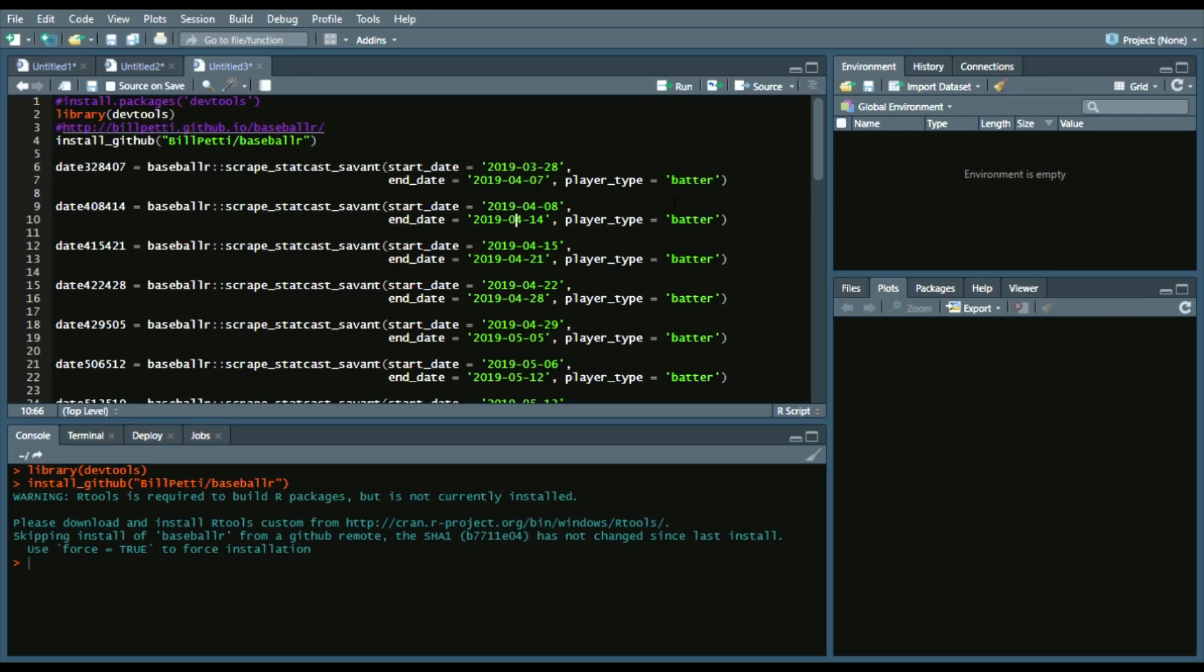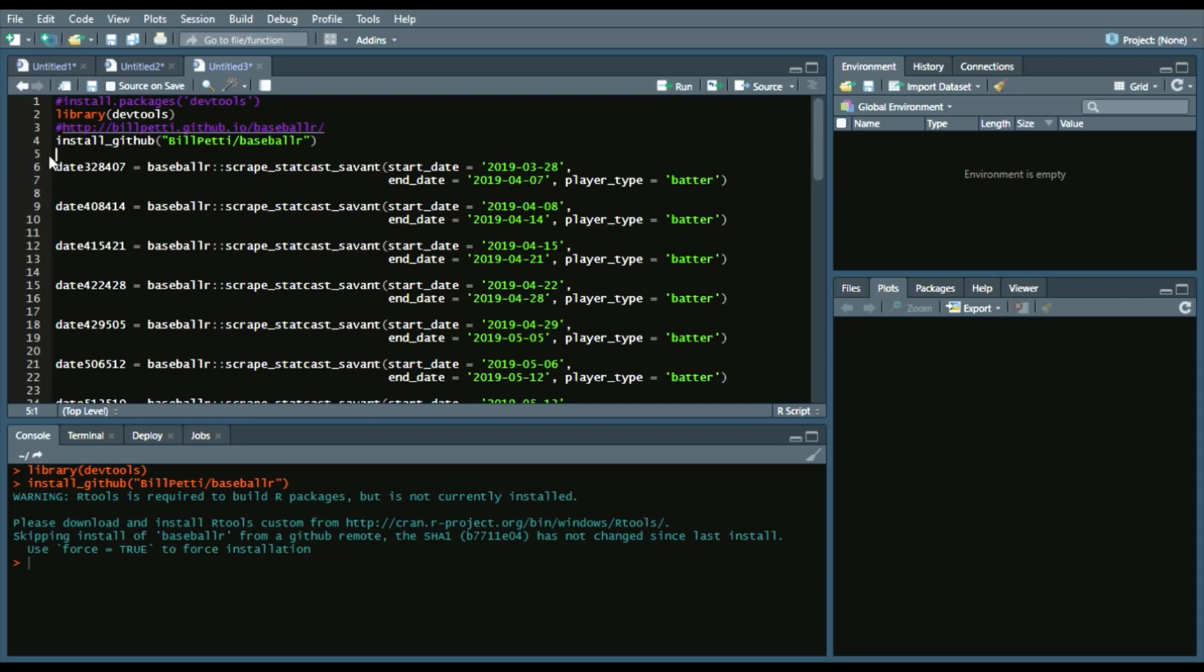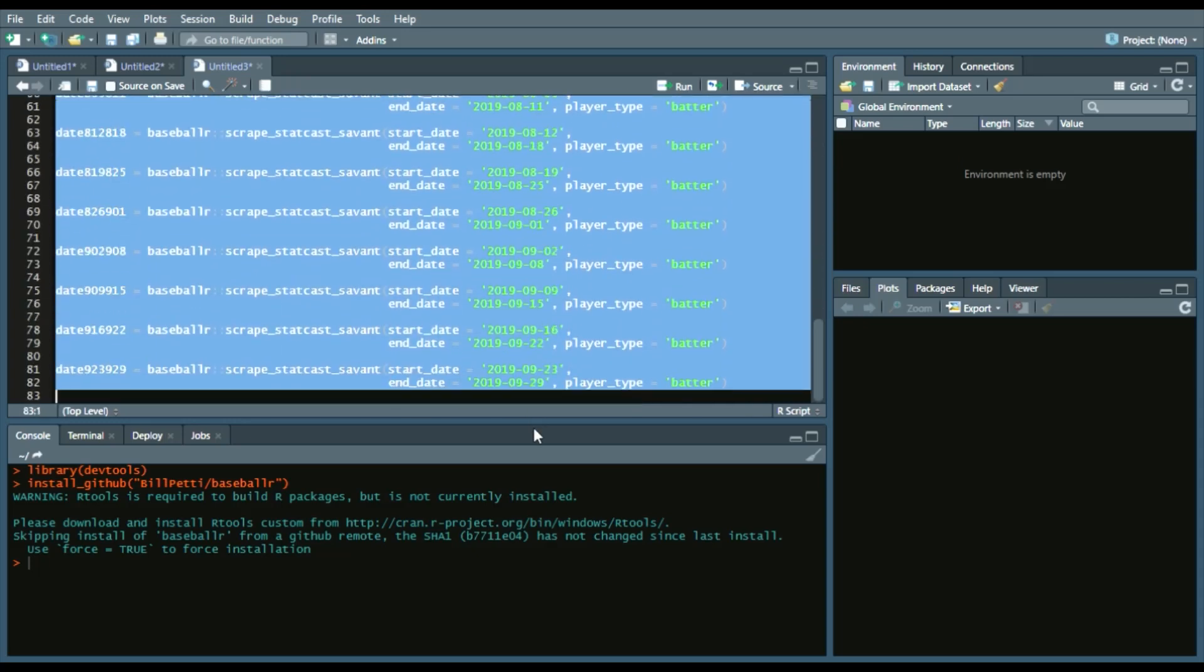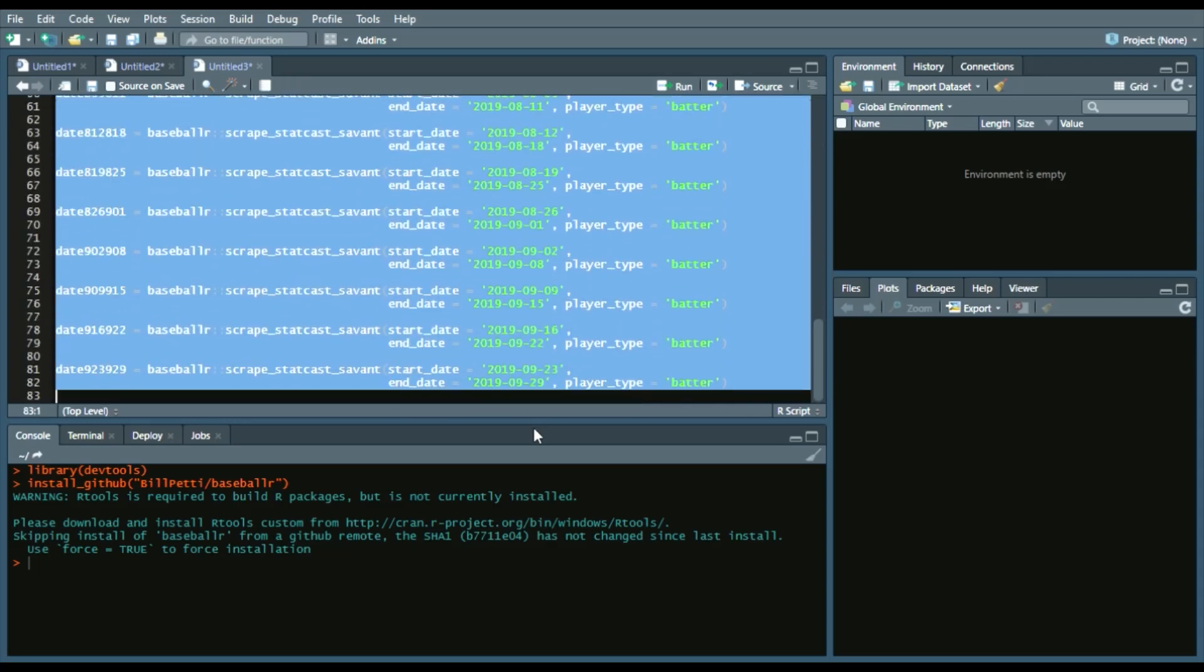Basically one week at a time except for the beginning of the season since it started on a weekday. And then you can select player type, batter, pitcher, and then there's other functions. Feel free to look into it again on this GitHub page. You can check it out. So we'll run through all of this.